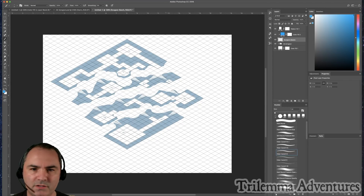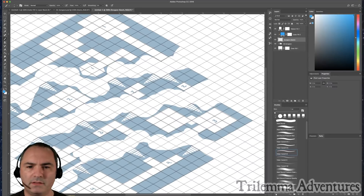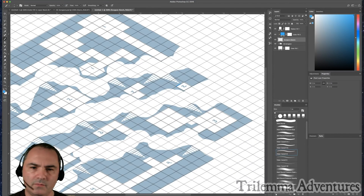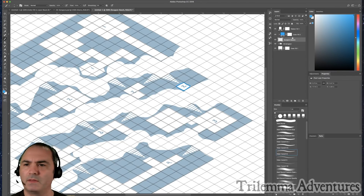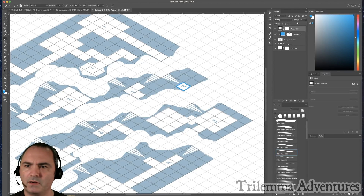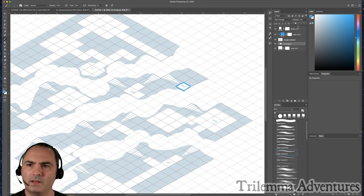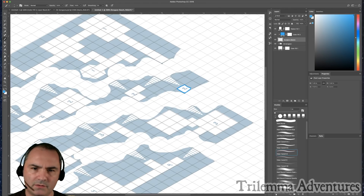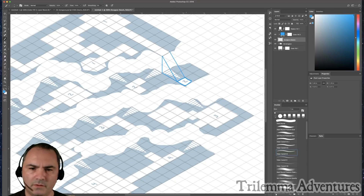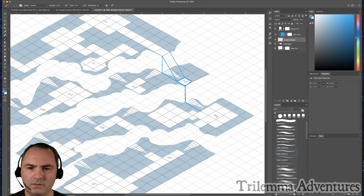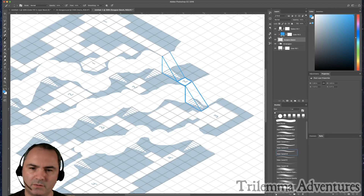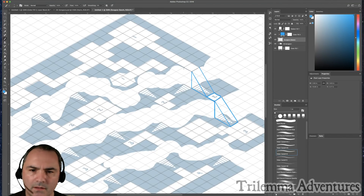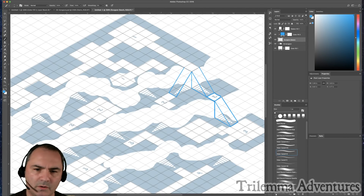The only really tricky parts are putting the stairs back in. Zooming in on this staircase, I can see the hallway from level two comes down — the end of the hallway goes down two grid squares and over two. My staircase looks like this: down two, over two. It's a 20-foot staircase — I chose to make all dungeon levels 20 feet apart, but you can make them however you like. Down two, over two.